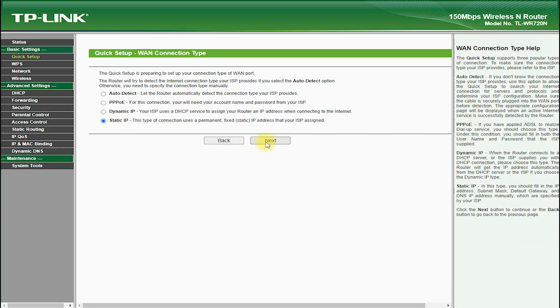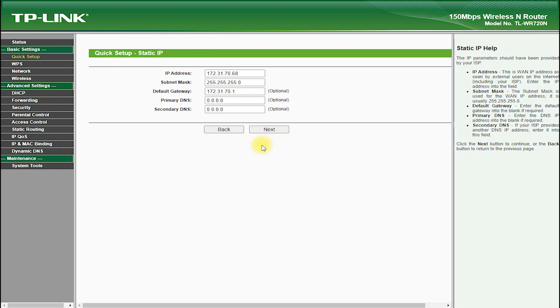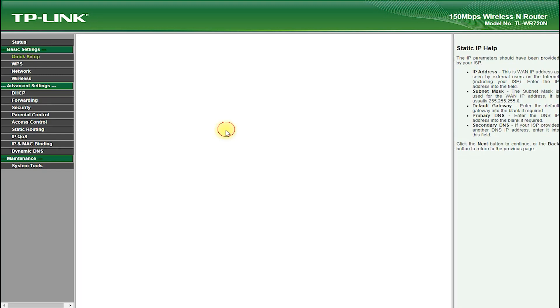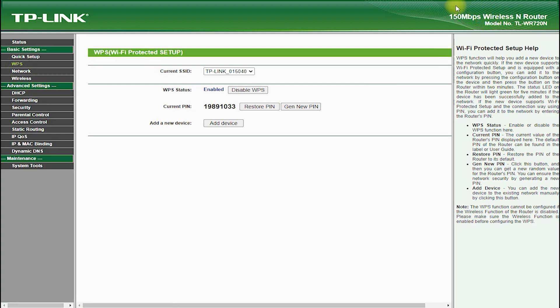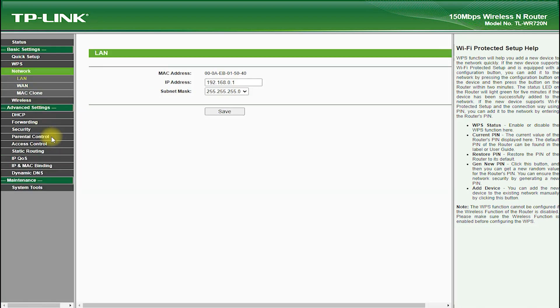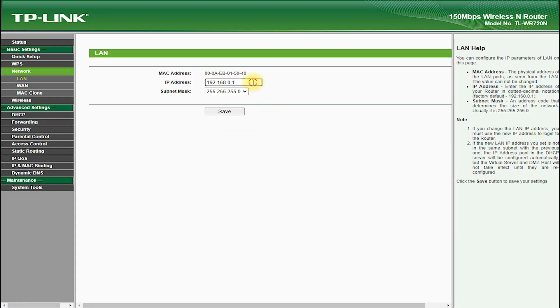The router is also equipped with a single 10-100 Mbps Ethernet port, which allows for fast and reliable wired connections to devices such as computers, game consoles, and smart TVs.